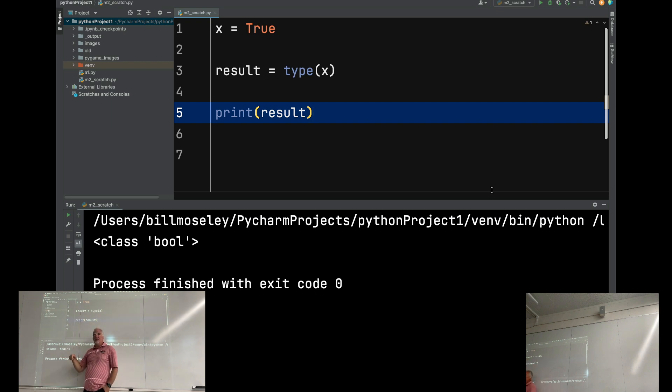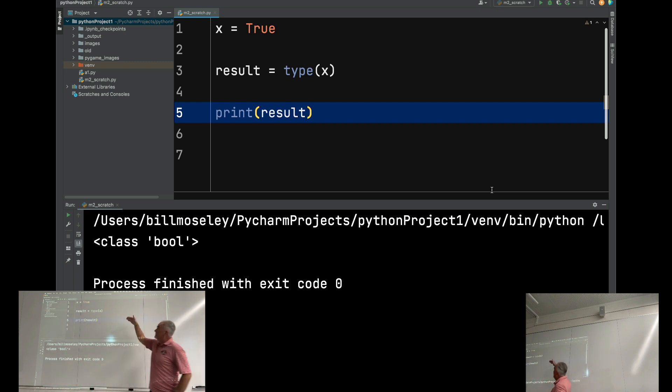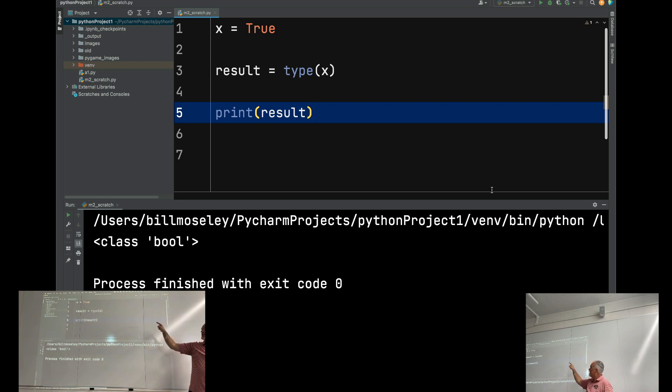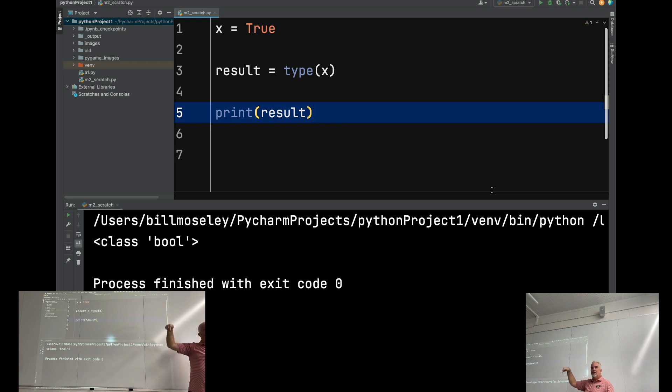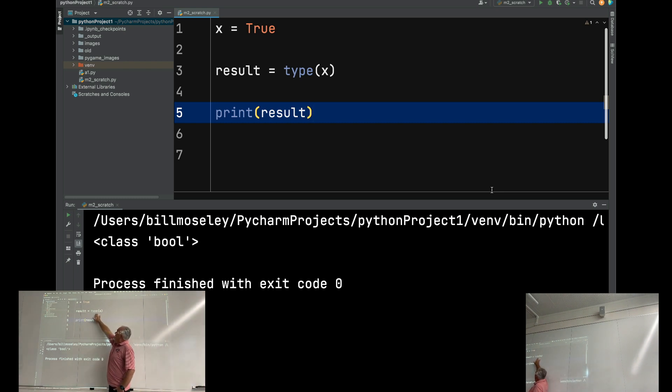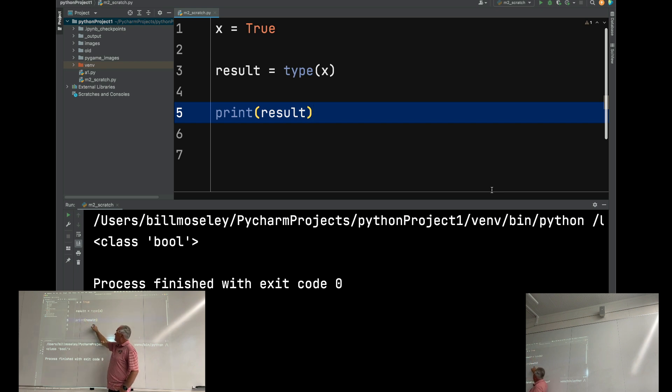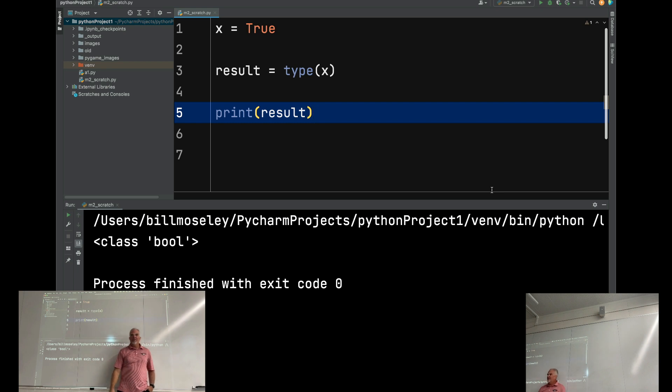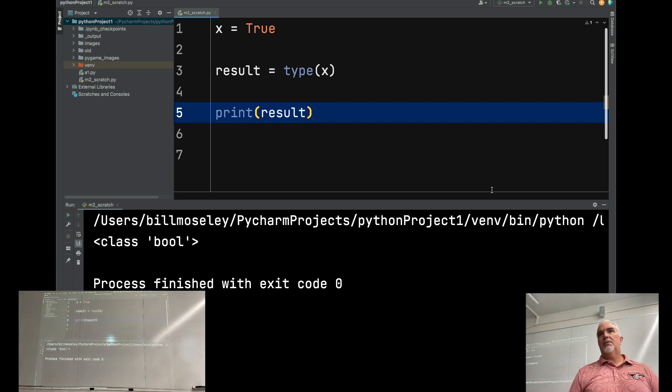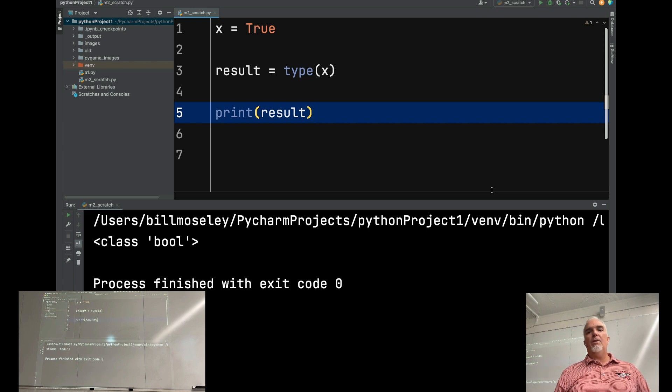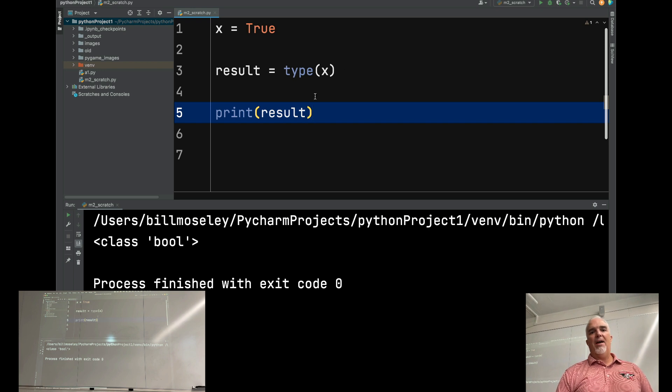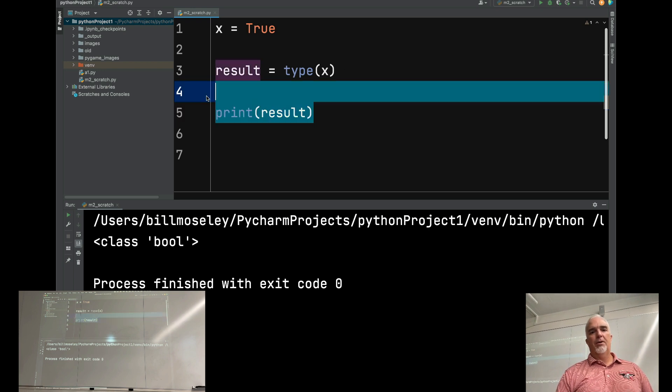What this program says, if I'm reading it line by line, is line one says, set x to the value of true. On line three, it says, return the type of x and put that in the container called result. So put the output of this function or what this function returns inside the variable called result. And then on line five, it says, print whatever's in that container called result. Make sense? Now we can see why it didn't do anything before. Because I wasn't doing anything with that string that that function returned.